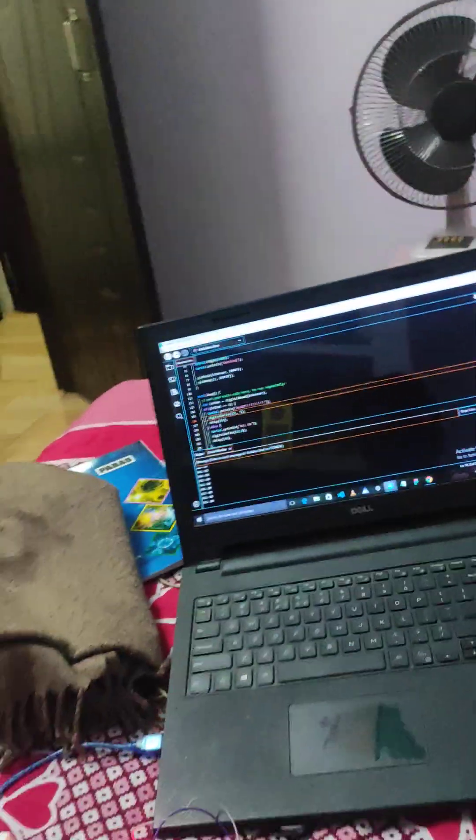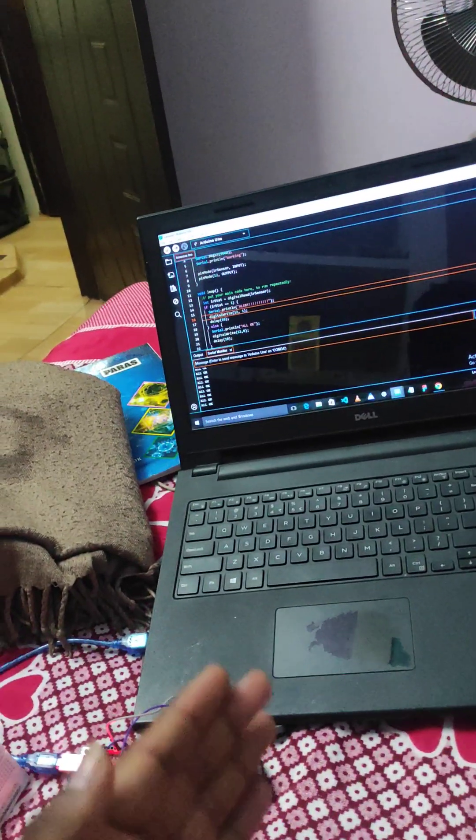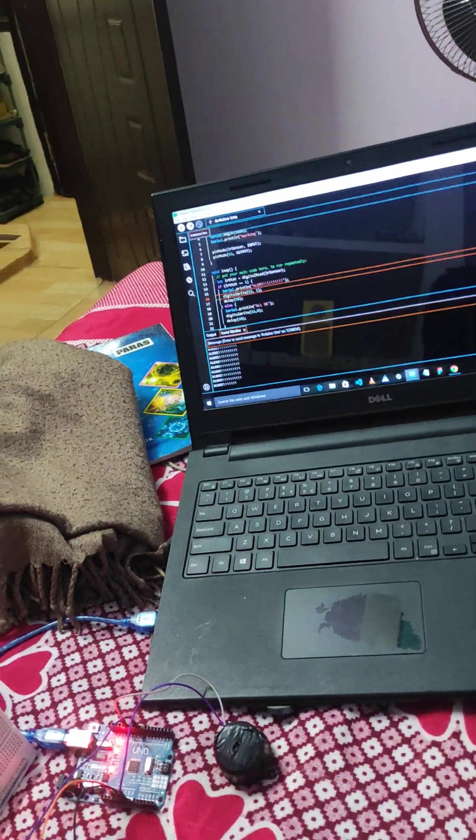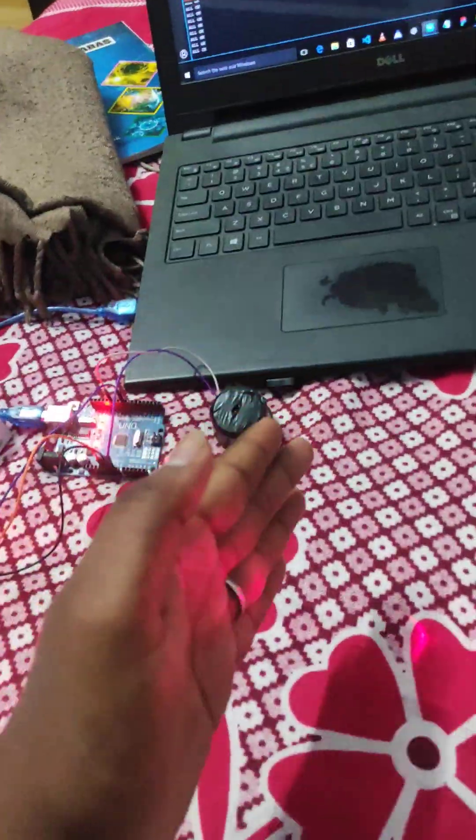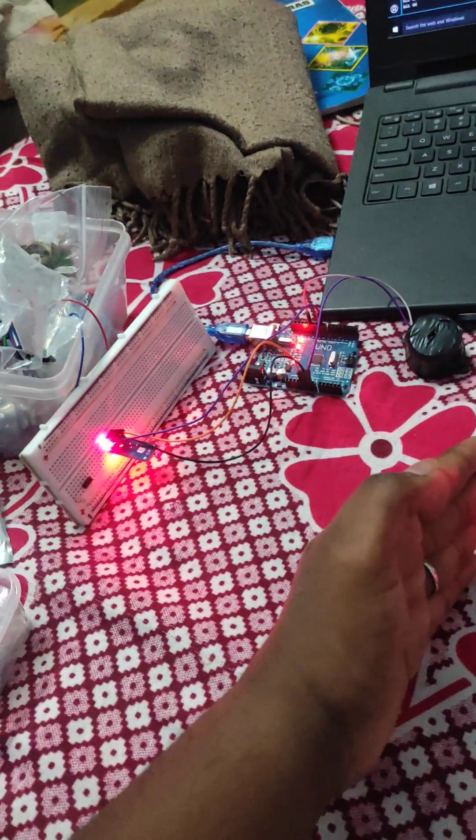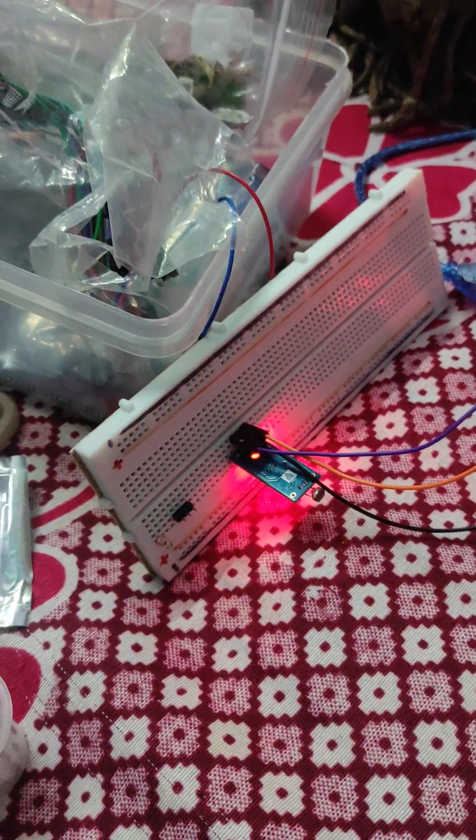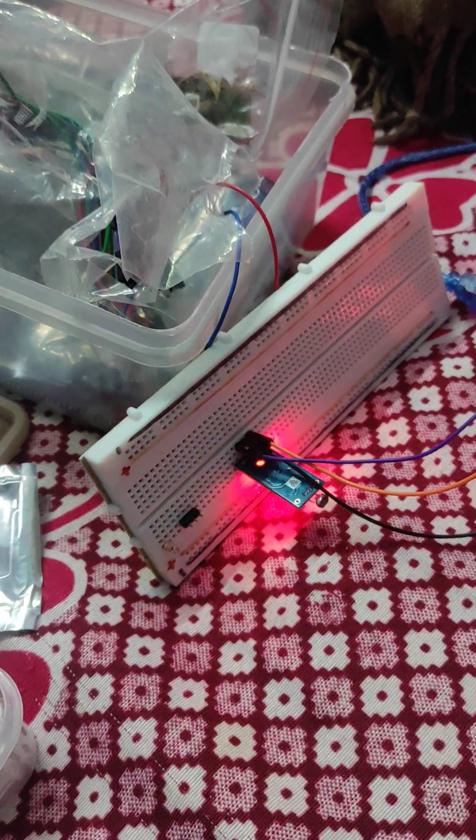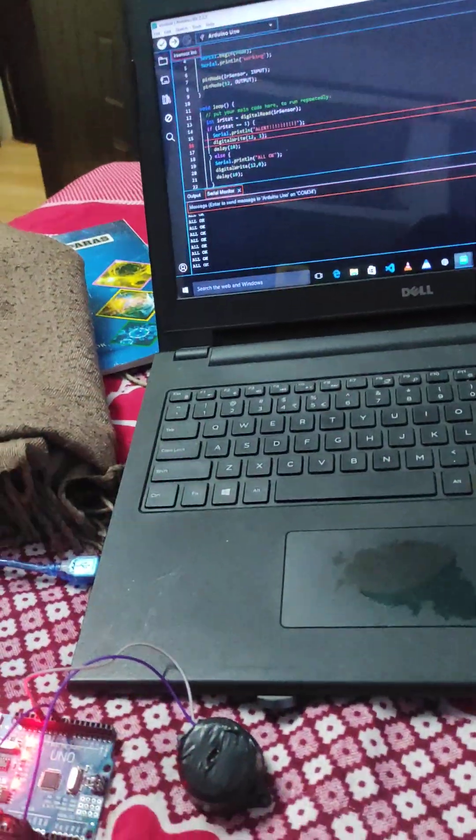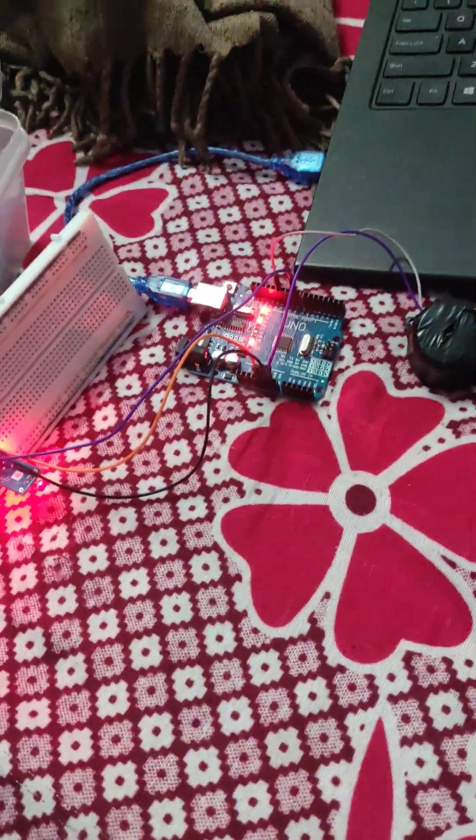When an intruder has entered the property and the laser is disrupted, the laser beam is not reaching the sensor. When it's not detected, there will be an alert and the buzzer will ring. This is an alarm system prototype.